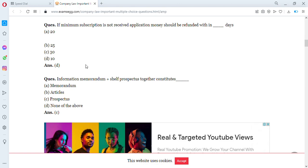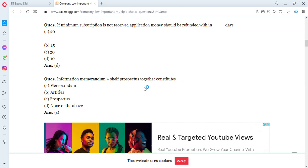Next question: the information memorandum and the shelf prospectus together constitute the prospectus. That statement is confirmed as true.